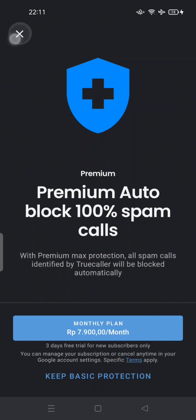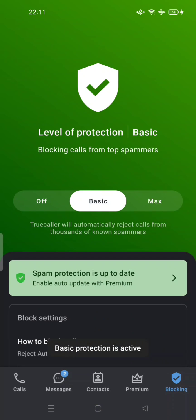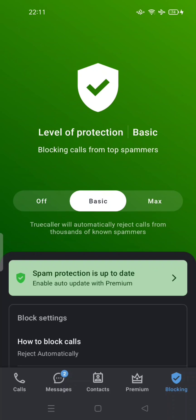If you have some extra money and want to give your phone number extra protection, you can upgrade your level to Max Protection to protect your number from thousands of known spammers identified by Truecaller. Feel free to try it out.